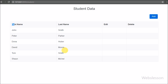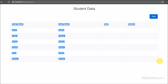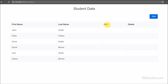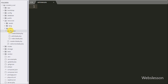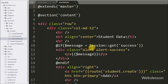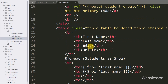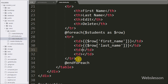Now we want to update particular student data which we can see on the page. This data has been loaded from the MySQL Laravel testing database student table. So first we have to go to the index.blade.php view file where we can see all student data on the web page, and here we have to make an edit data anchor link.